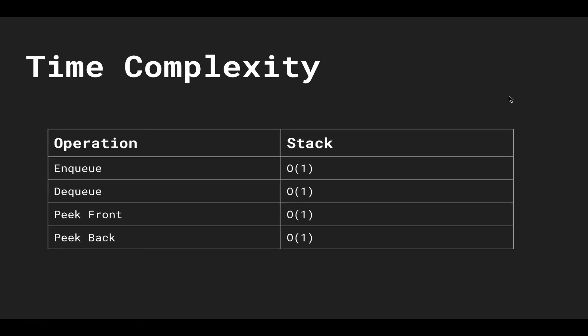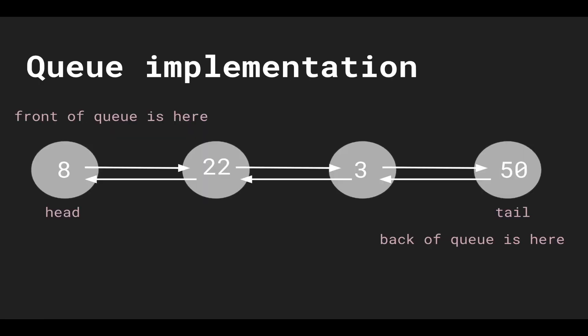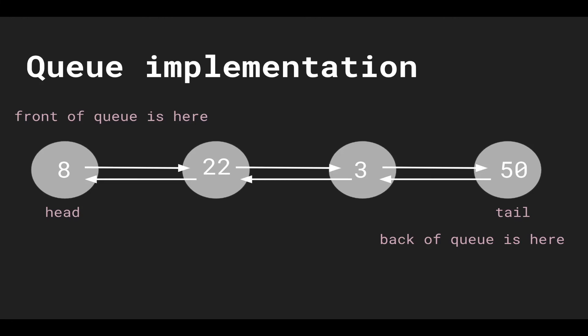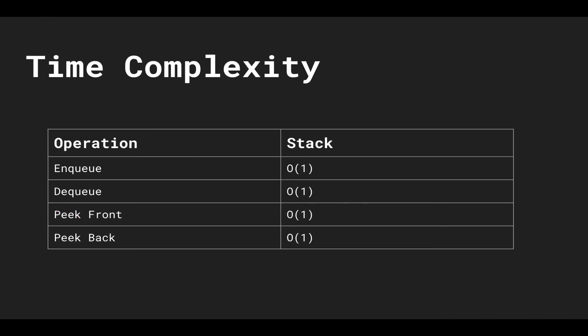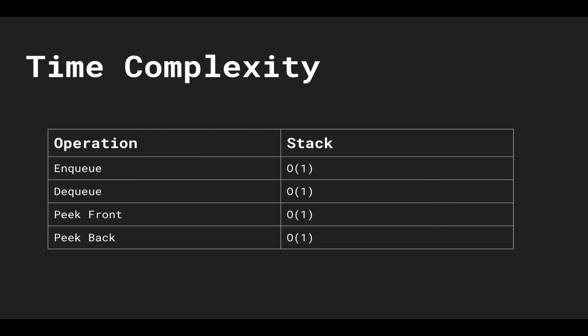And because we're leveraging a linked list we get constant time operations for enqueuing and dequeuing because all we're doing is removing and inserting elements from the head and tail. So that's constant time operations since the linked list has references to those head and tail pointers. And likewise for peek front and peek back, it's also constant because we're just peeking at the elements.